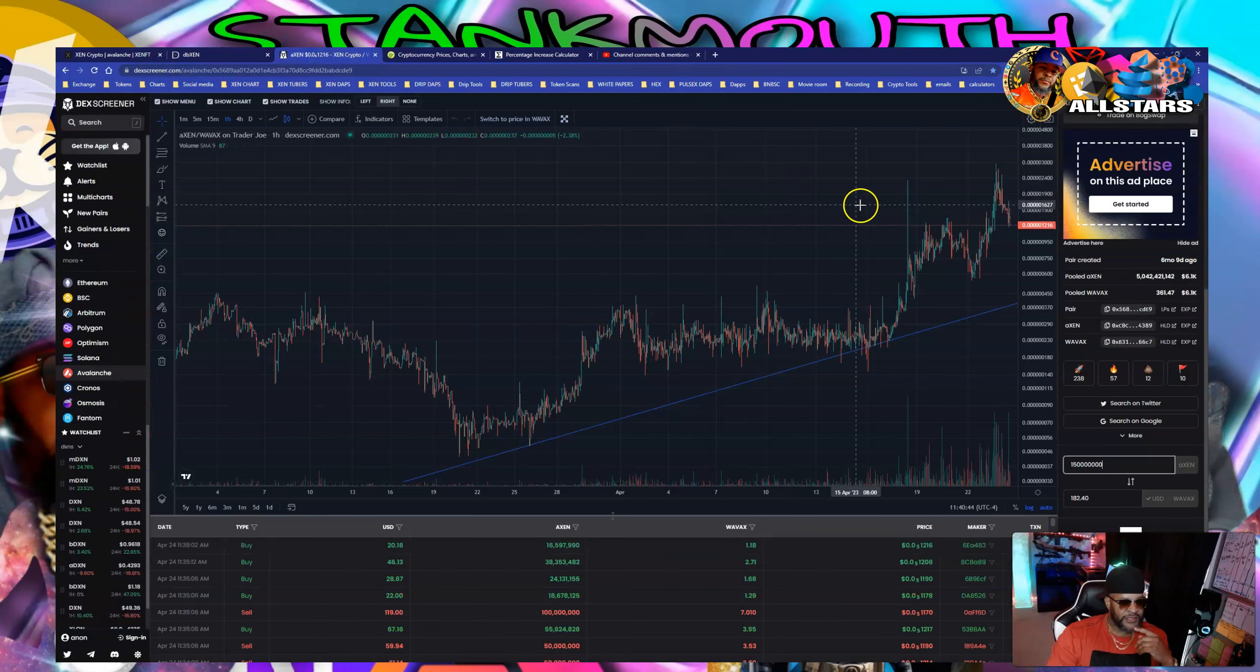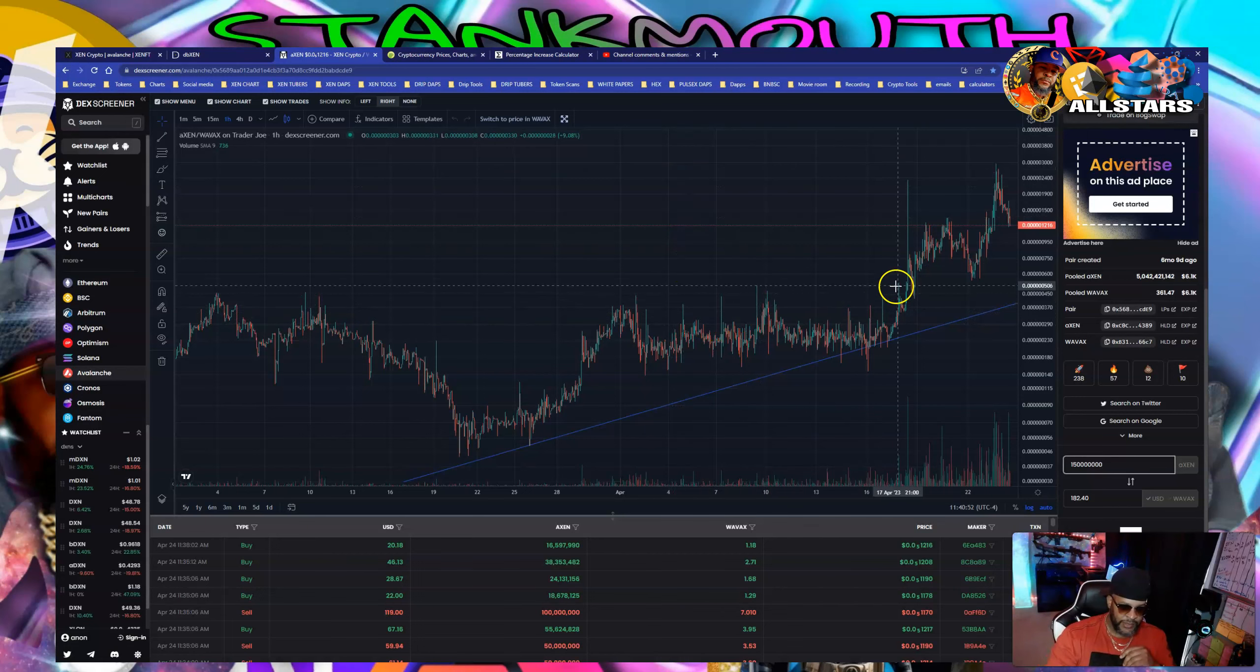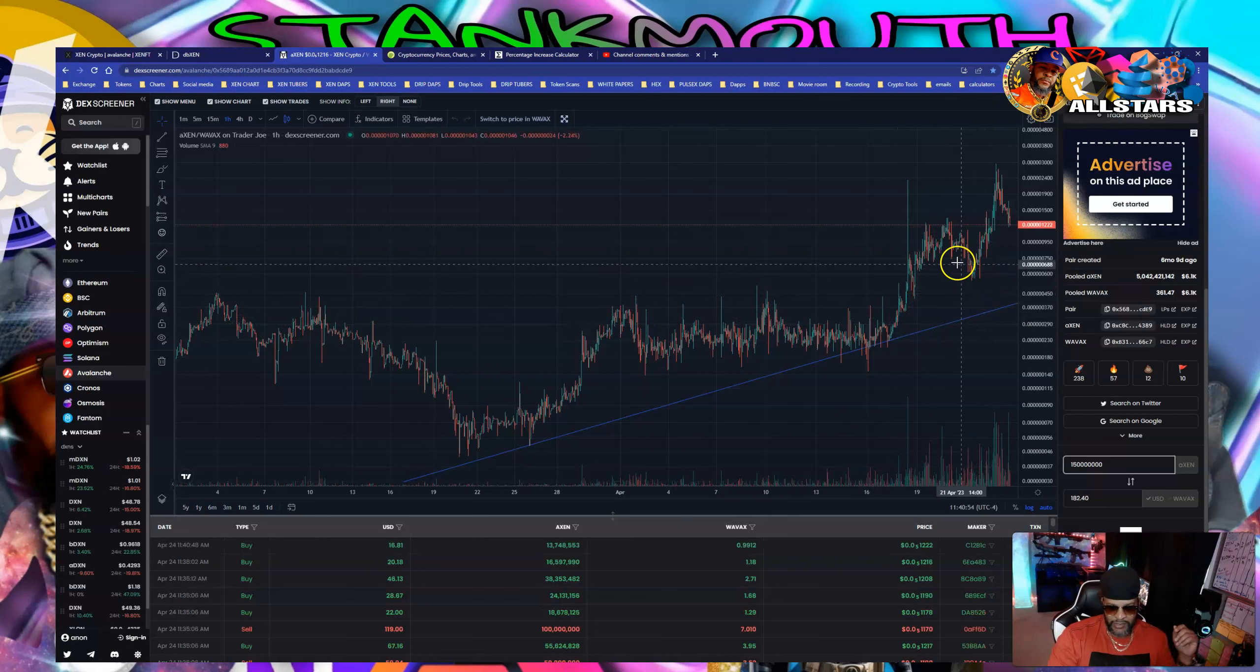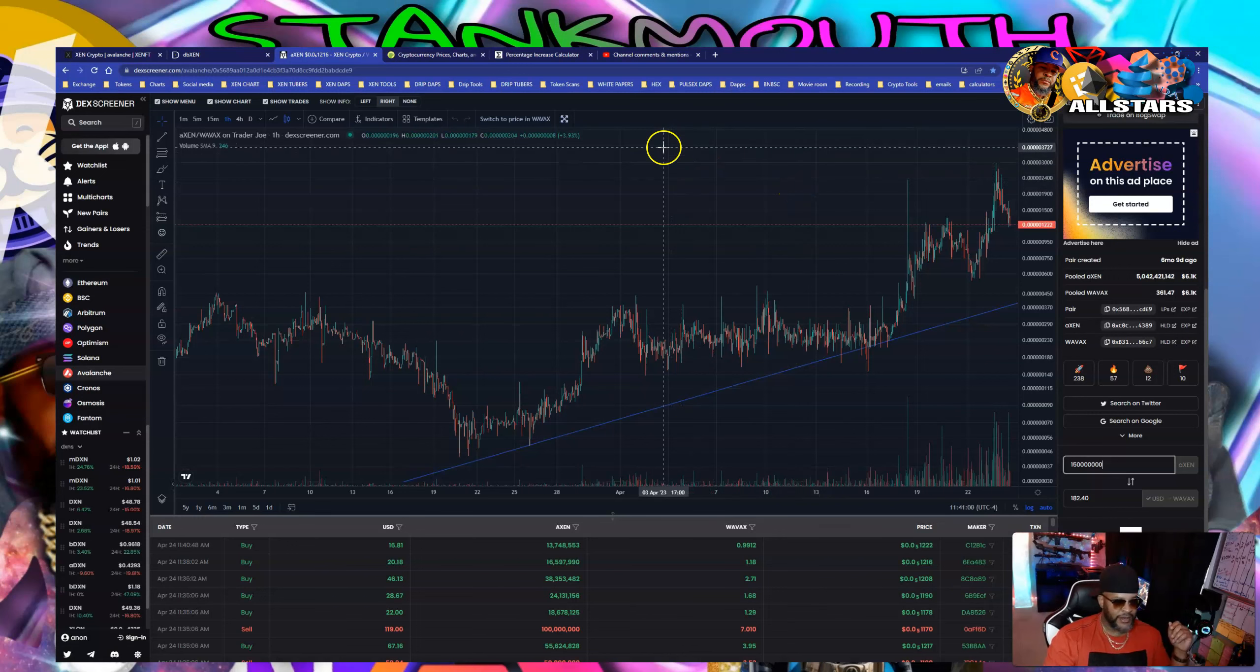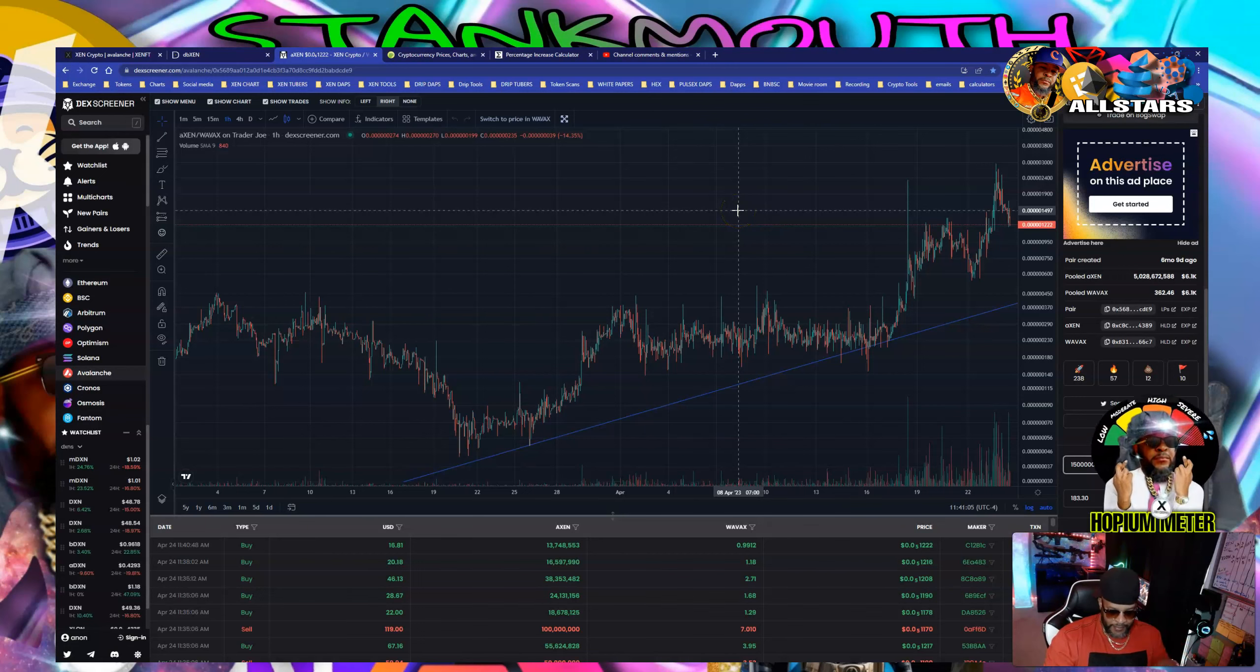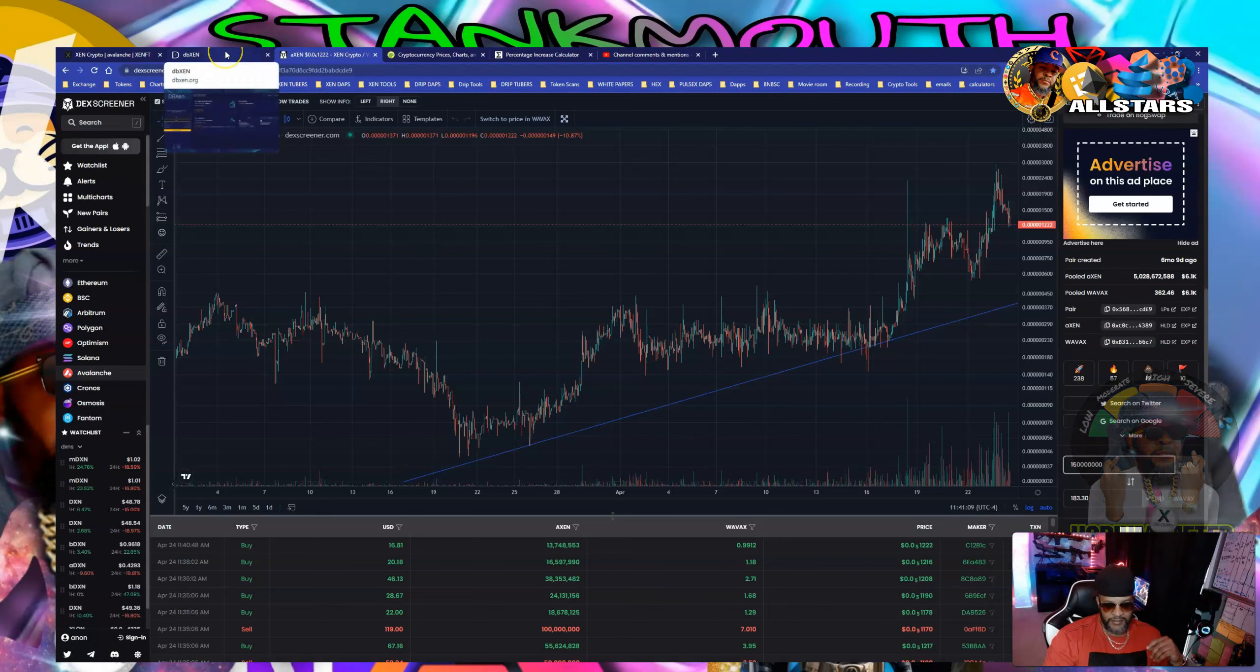With that Zen chart looking like this, you really believe with this much support and love for this community, you believe this token going to do anything less than what it's already doing in 74 days? I don't think so. I think there are great things for Zen now and in the future.